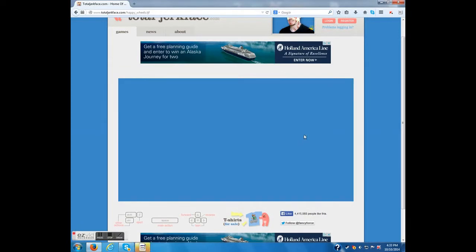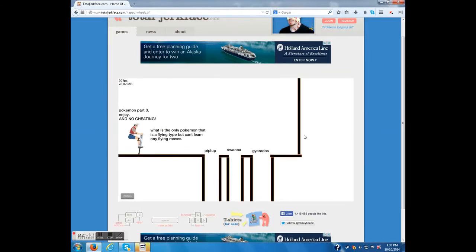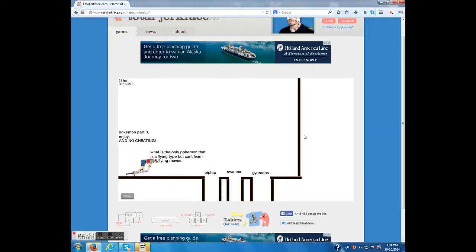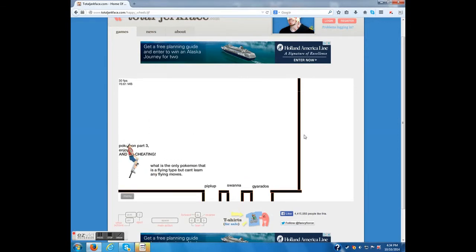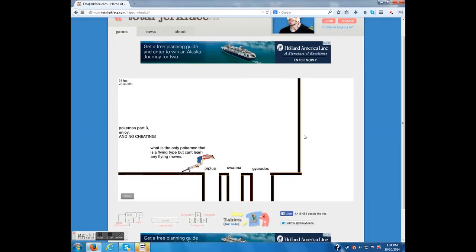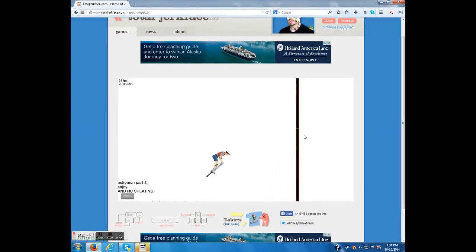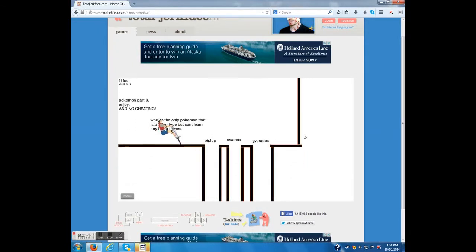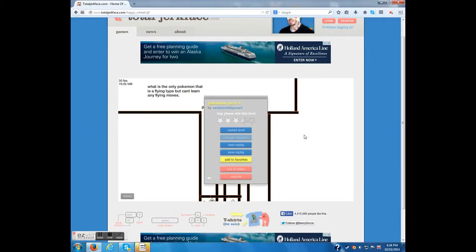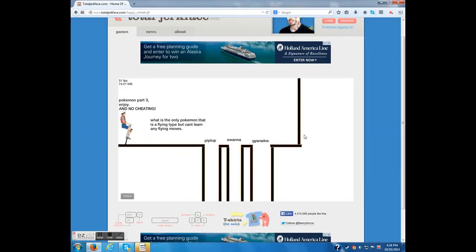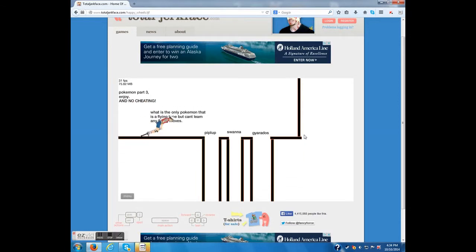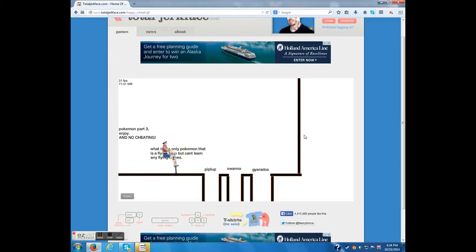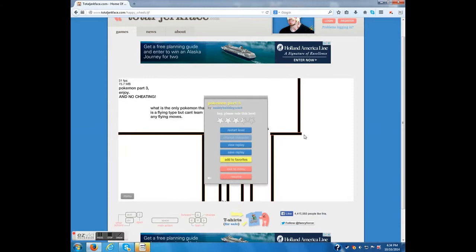Alright, let's do Pokemon part 3. What is the only Pokemon that is a flying type Pokemon but can learn fly? That would be Gyarados, obviously. Why did you put me as Pogo Stick Man? Because it wants me to miss all the jumps. No, because it wants me to land in the wrong one and die. That's cheap. Come on, I knew it was Gyarados too.